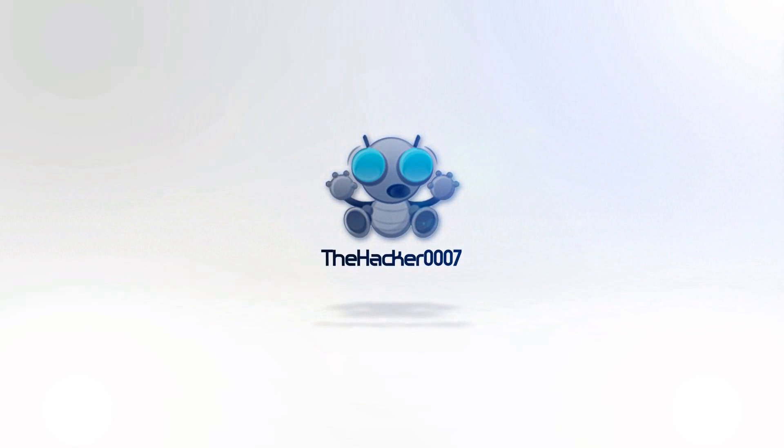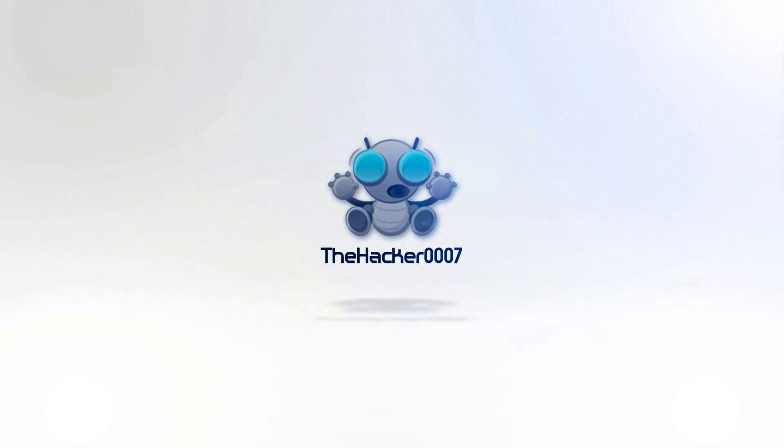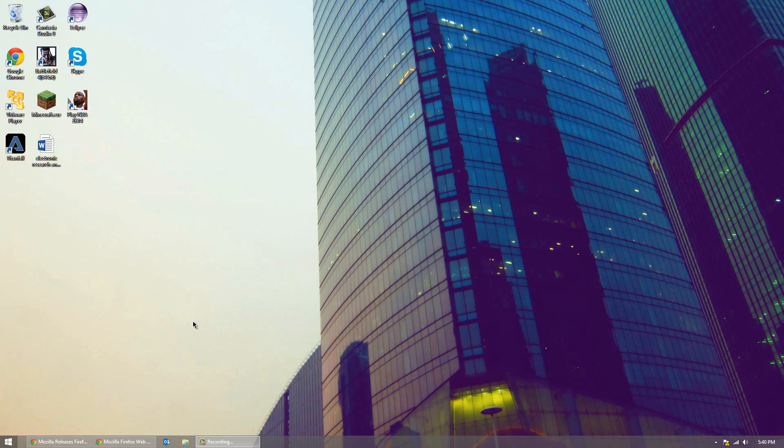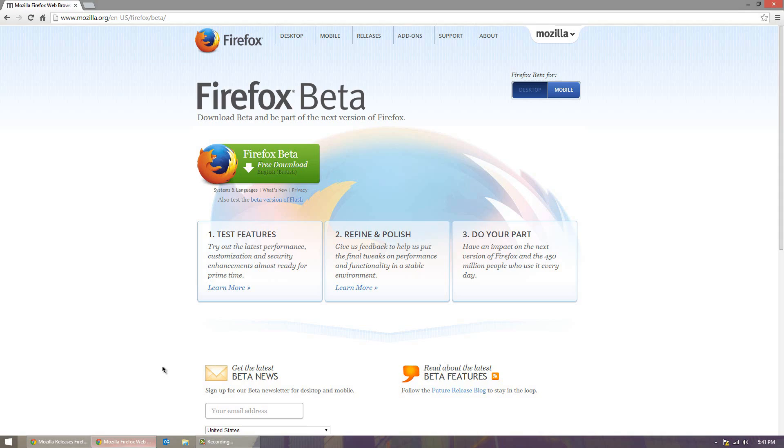Hello with Hacker007 and in today's video I'm doing an overview of the new Mozilla Firefox 29 beta browser. So this is the new latest beta release of Firefox.